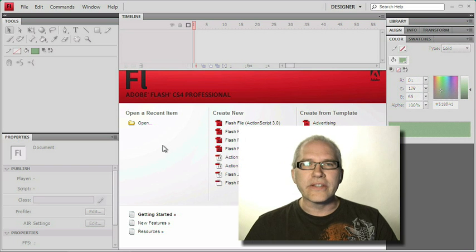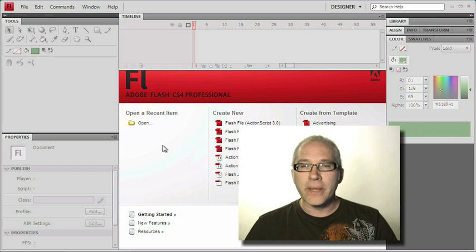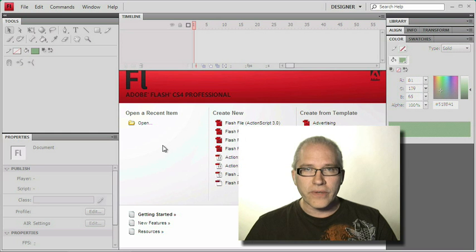In this series, we're going to look at this new version of Flash from the ground up by building a website from start to finish.